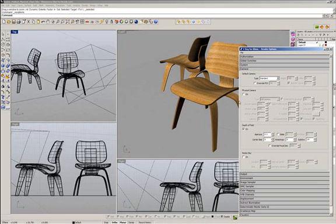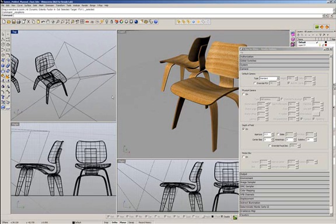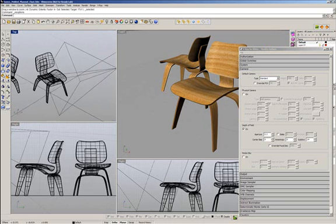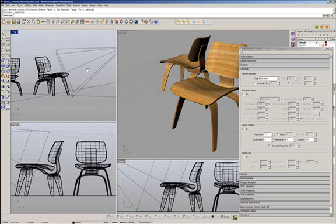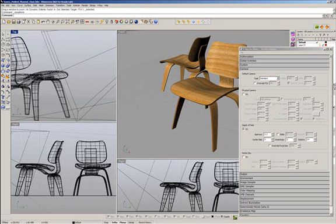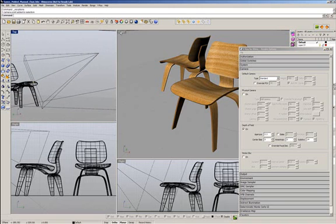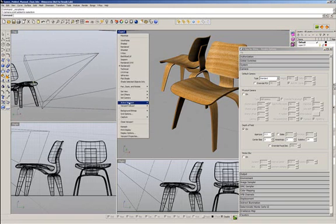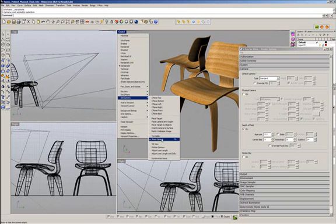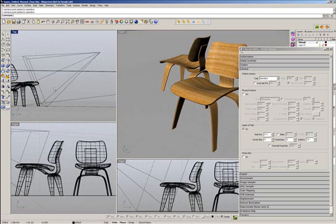In my render, I need to define the area or the object that will be in focus. I will define this using the target from the camera. In order to enable the camera, right-click on the camera, then select Camera, then Show Camera. The target point will define the object to appear in focus.